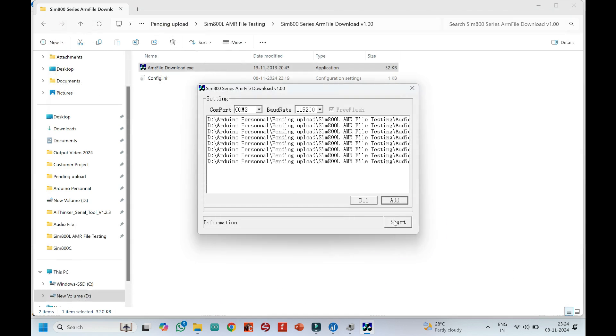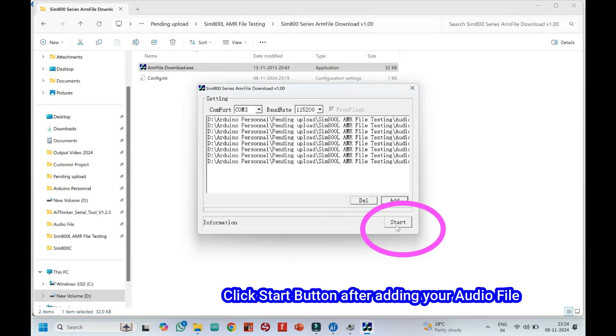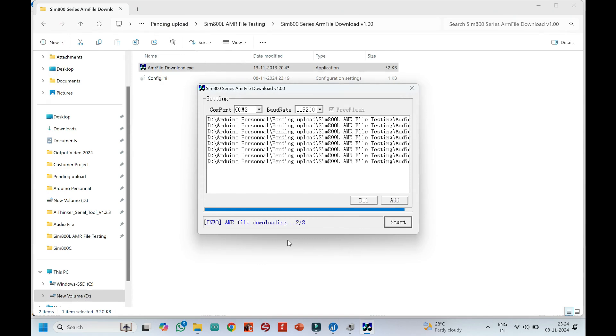Click Start button after adding your audio file. Now your audio file will be uploaded to your SIM 800L.